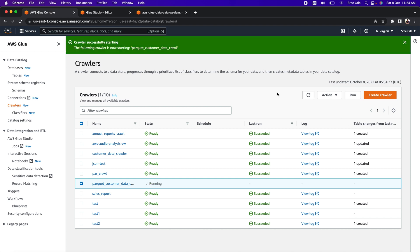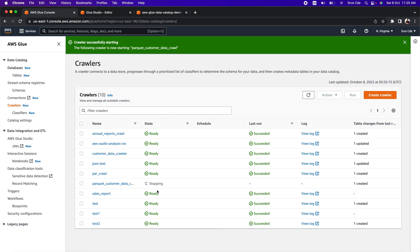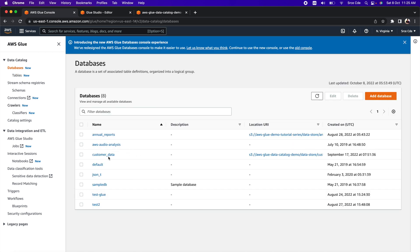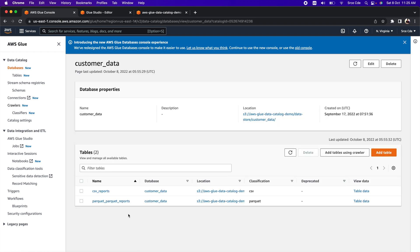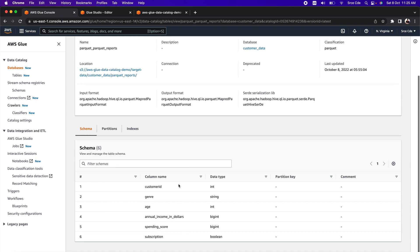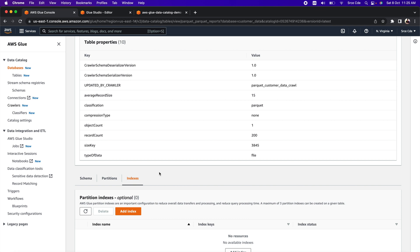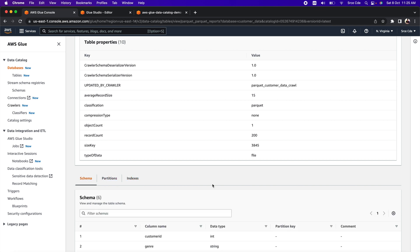The crawler is now running. After waiting, the crawler has run successfully and is in stopping state. Looking at table changes from the last run, it says one table was created. Click on 'Databases', open 'customer_data', and within this database we now have two tables: 'csv_reports' and 'parquet_parquet_reports'. Clicking on the Parquet table shows the schema, partitions, indexes, and advanced properties with metadata. We have successfully populated the table for our transformed data. In the next video, we will use Athena to query both the csv_reports and parquet_reports tables.